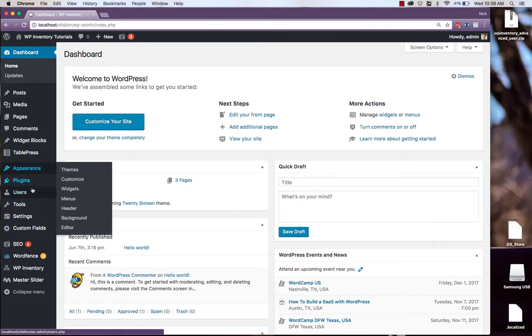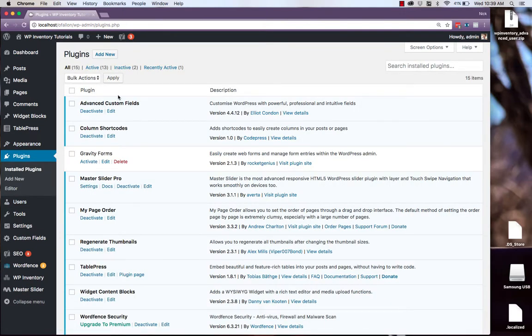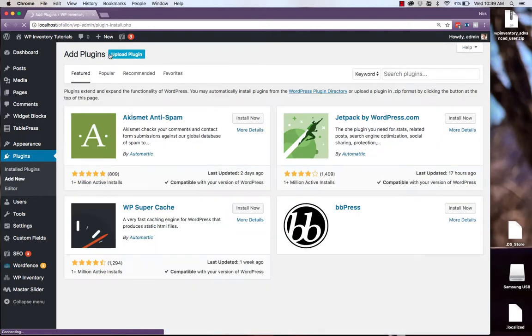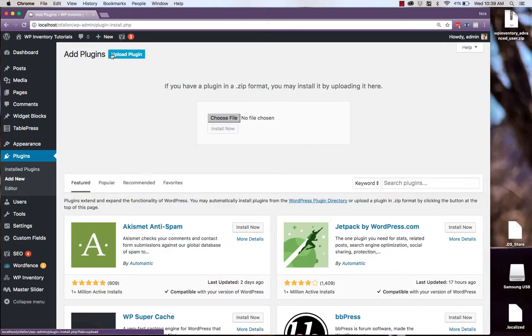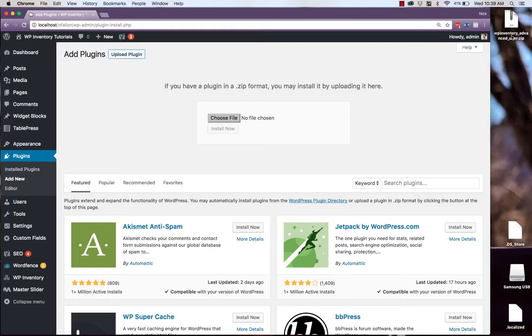To install the plugin, simply navigate to Plugins over on the left in your WordPress dashboard, click Add New, Upload Plugin, and simply drag and drop the zip file downloaded from the WP Inventory Manager website into the box here.